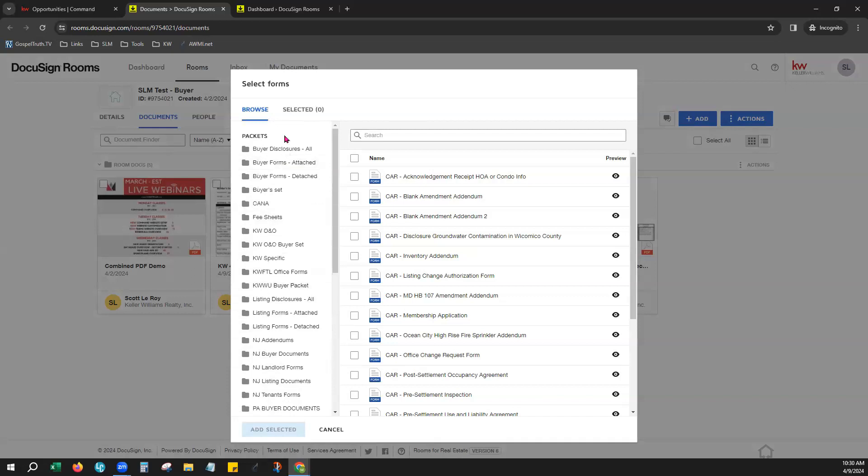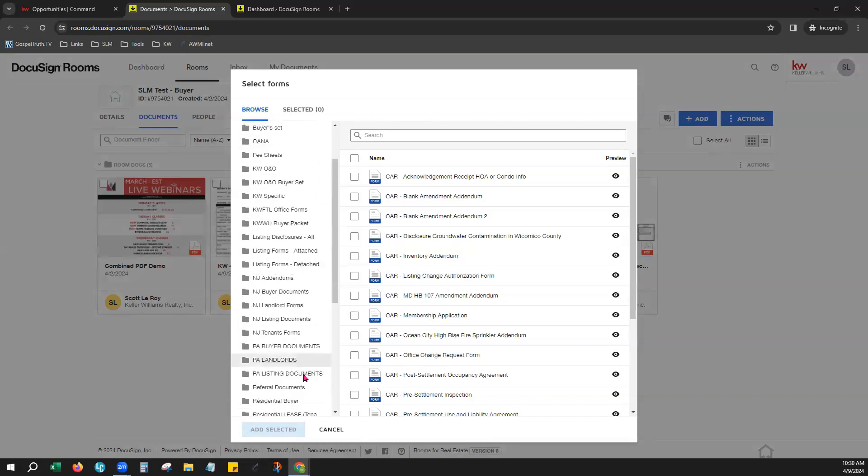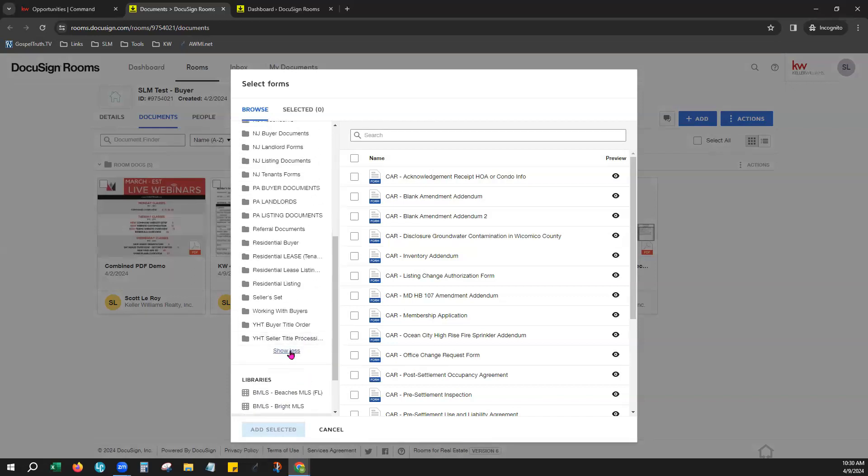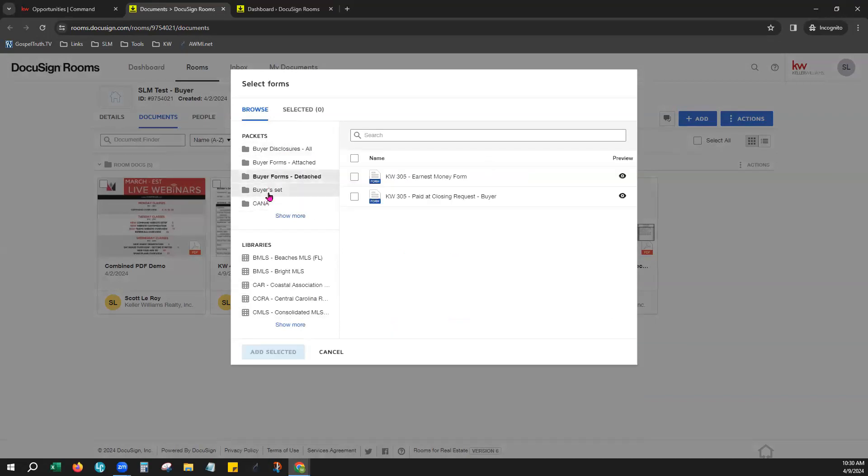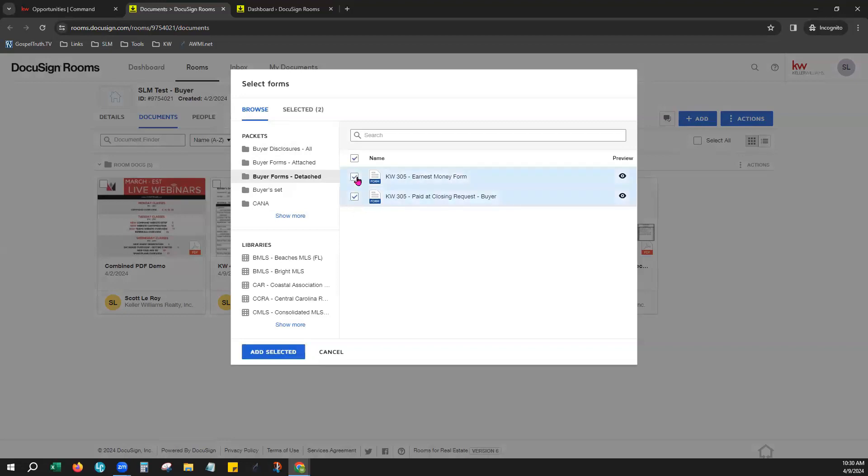These packets were created specifically by either your MLS or your Market Center and so when you click on those particular packets, you can see the forms listed over to your right. You can select all, select as few as you need.